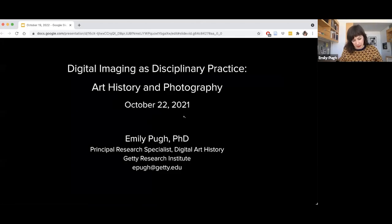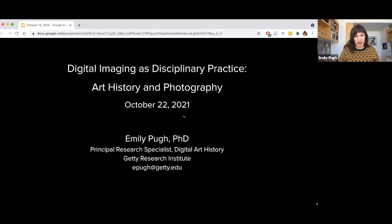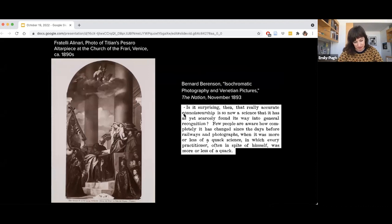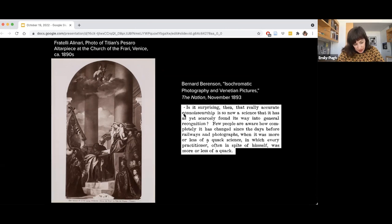I'm excited to join you this evening slash morning. Let me get my slides up. I'm excited to hear your thoughts and questions after my presentation. Let's begin in 1893, when art historian Bernard Berenson wrote enthusiastically in The Nation about photographs that had recently been made of paintings in Venice and took the opportunity to reflect on the influence the camera had had on the connoisseurship of art.